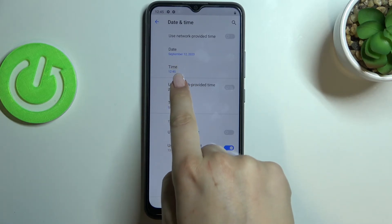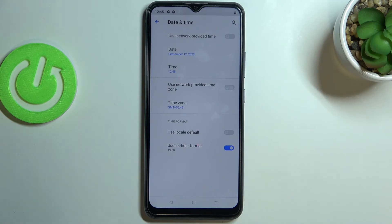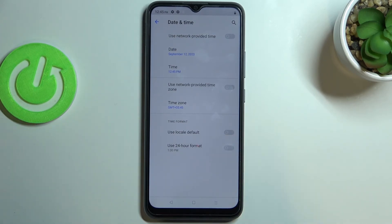Remember I had set nine o'clock, and right now we've got almost one o'clock. Under it we've also got the clock format, so we can either use the local default or manually decide if we want to use 24-hour format, just like now, or 12-hour format. To set 12-hour format, just tap on the switcher and as you can see it will be immediately changed.